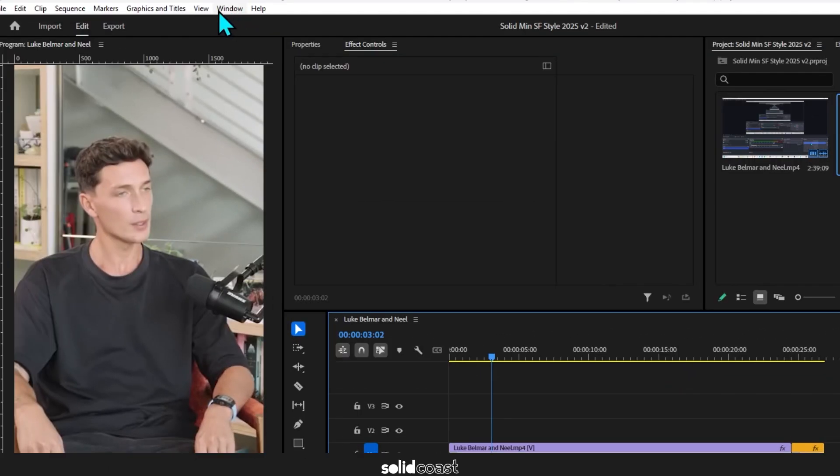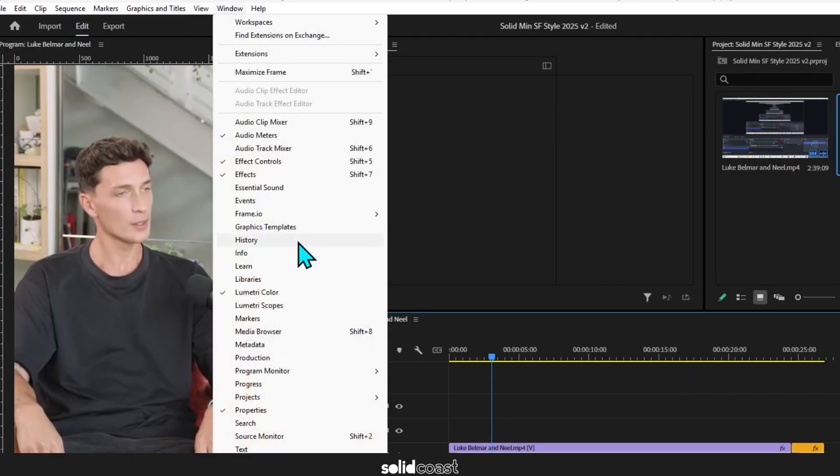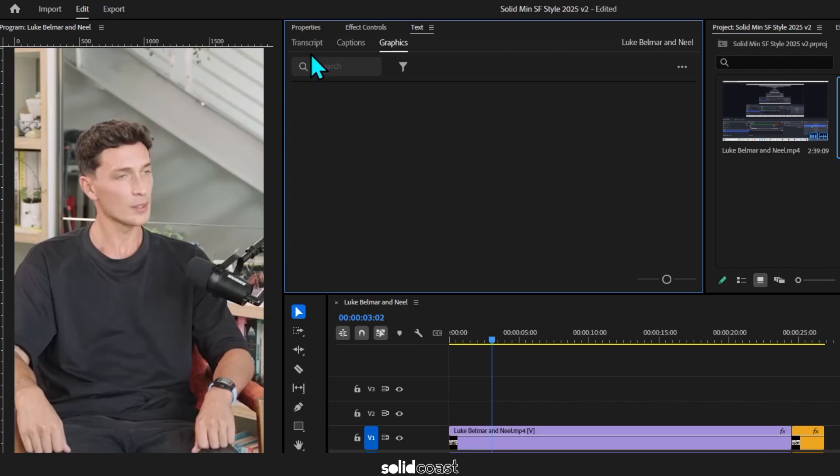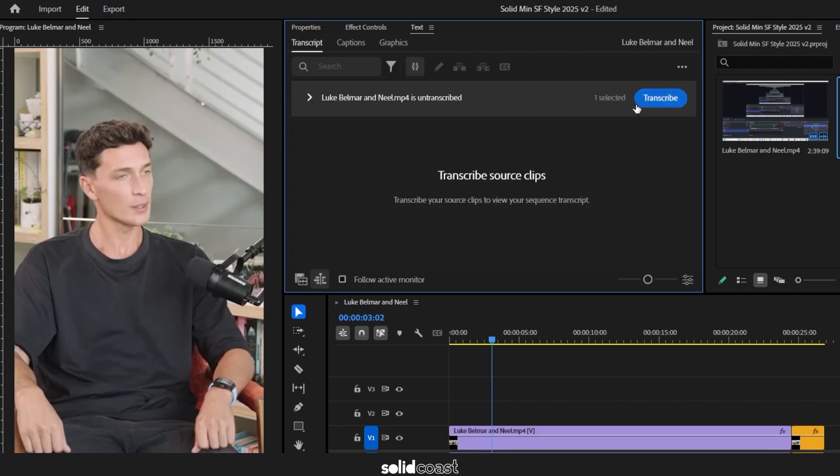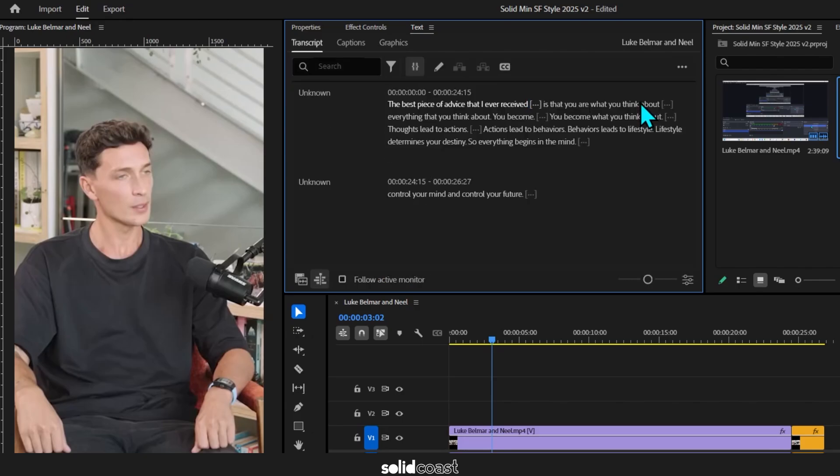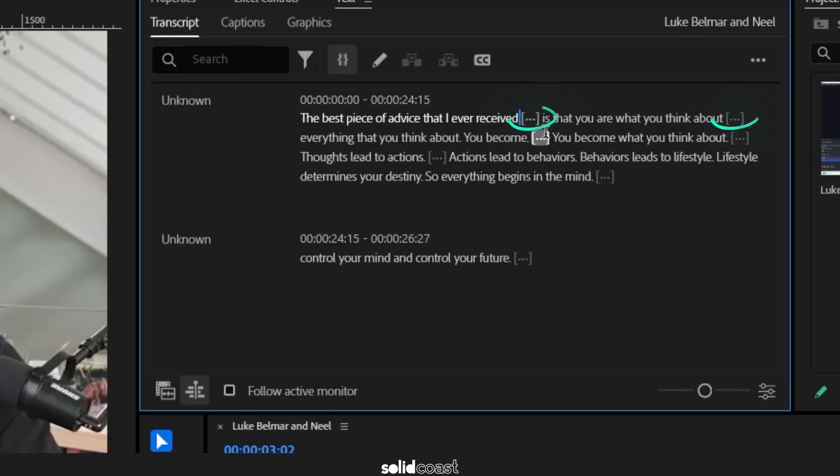For that we want the text window so I'll go to window down to text and hit the transcribe button that'll interpret the speech and once that's done you can see that Premiere Pro has detected the silences indicated by these dots between the sentences.